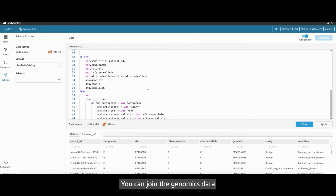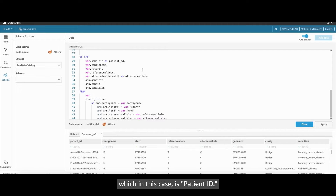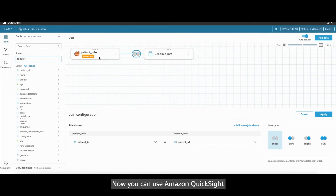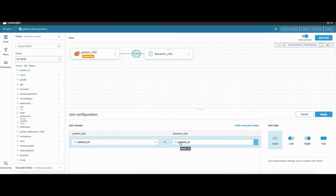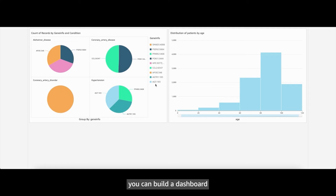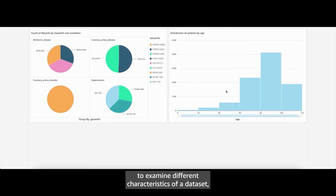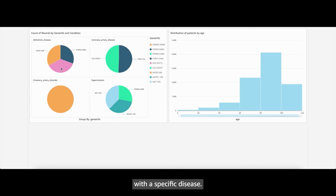You can join the genomics data with the patient demographic data using a common key, which in this case is patient ID. Now you can use Amazon QuickSight to create interactive dashboards with the integrated data. To explore what a patient cohort could look like, you can build a dashboard to examine different characteristics of a dataset, such as the age distribution of patients and the genes that may be associated with a specific disease.